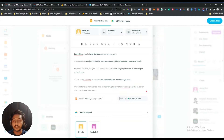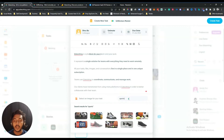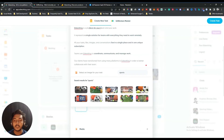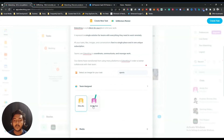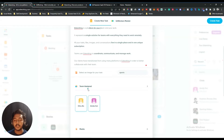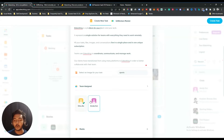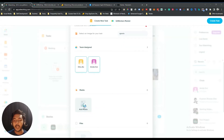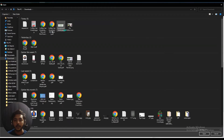Let's search for 'sports' and from here you can select an image — they'll suggest images here. Then here you can select to whom you will assign this task. In my dashboard I have two team members including me. You can select multiple colleagues or multiple team members for one task, or select only one team member.